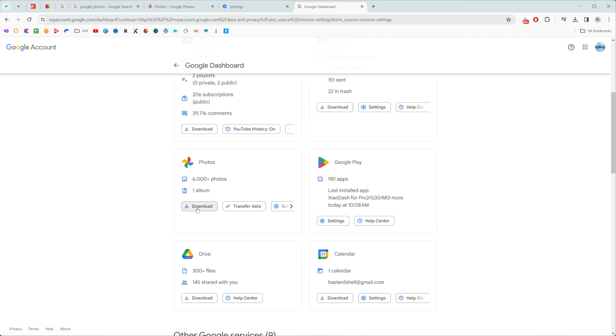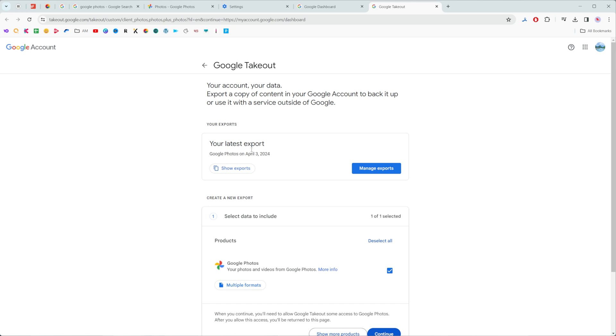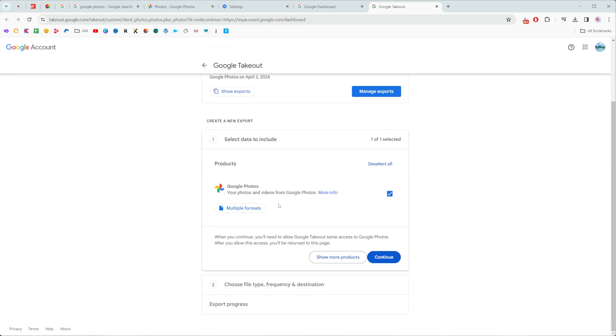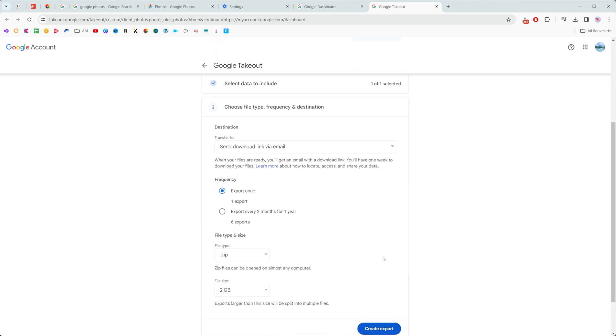To continue here we need to click and download. Then we'll be taken to the Google Takeout service where we can download all our photos and videos at once. To continue we need to click right here at continue.